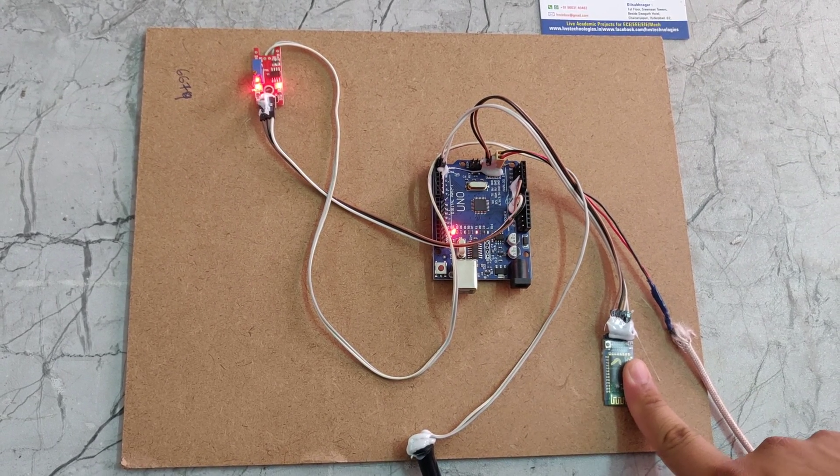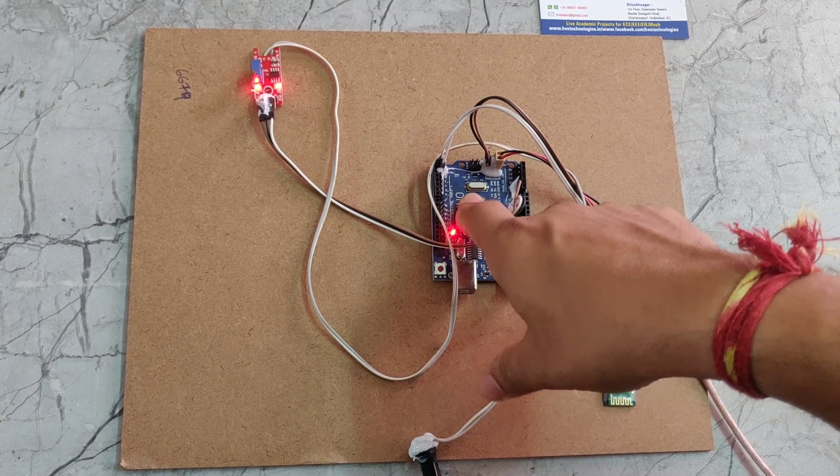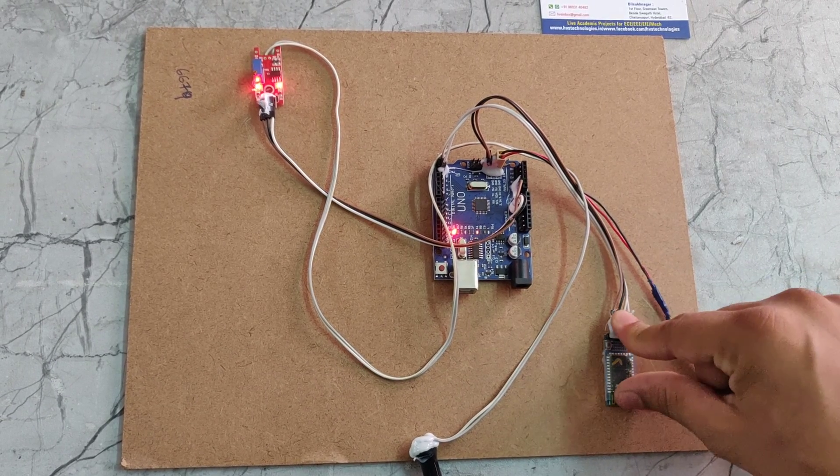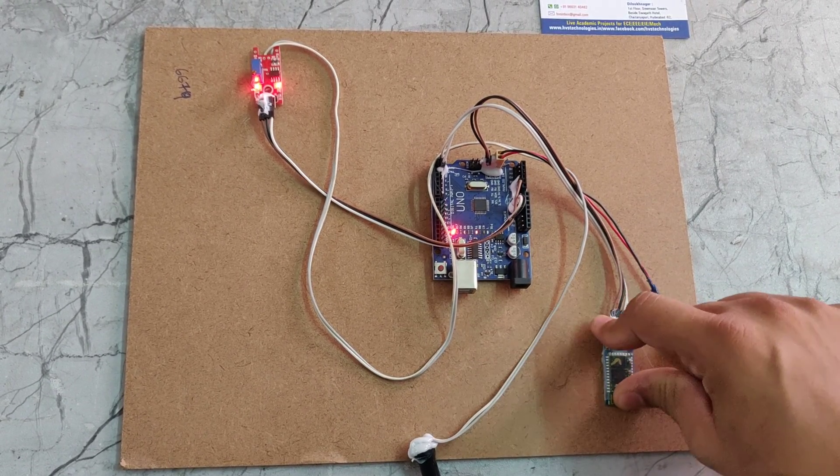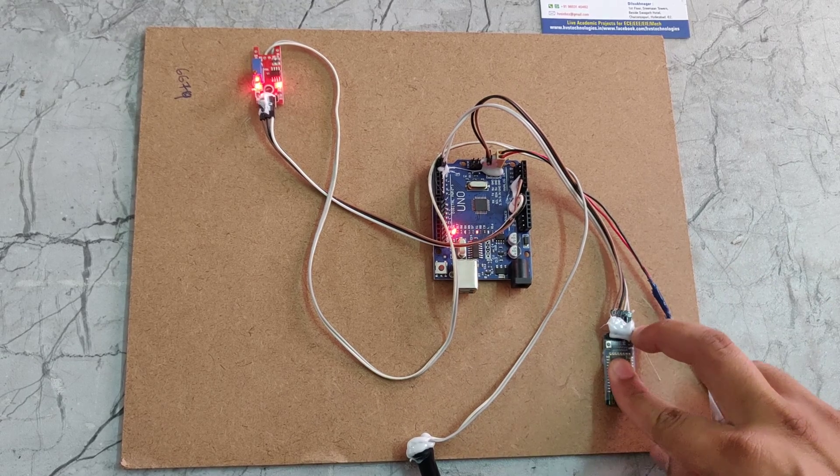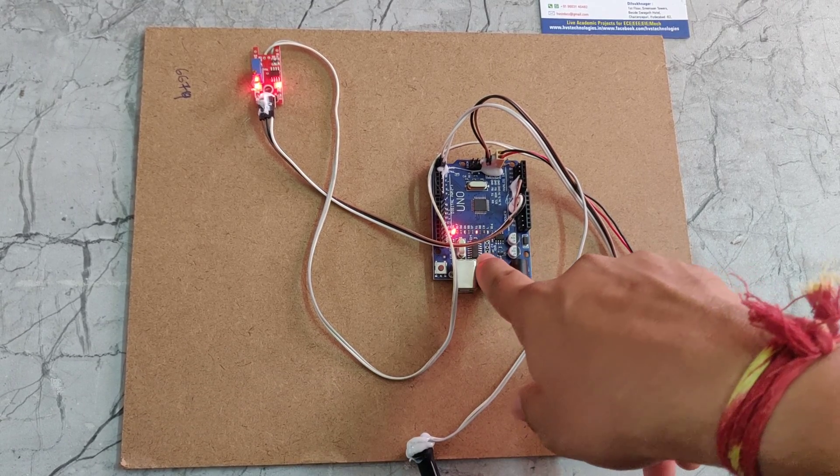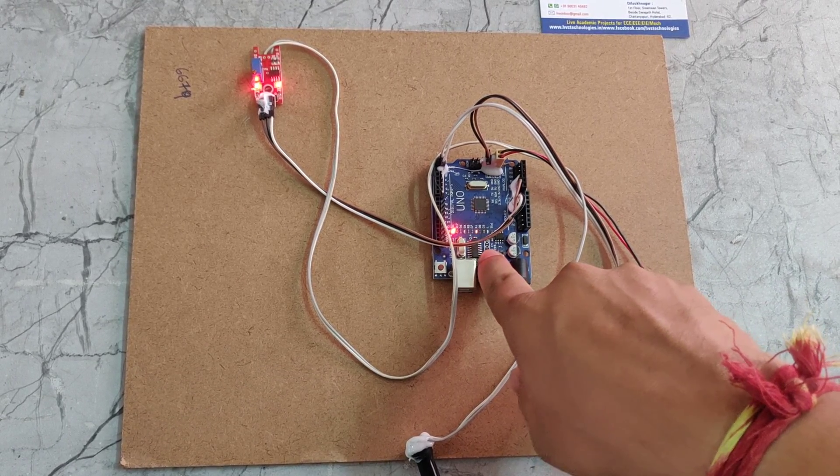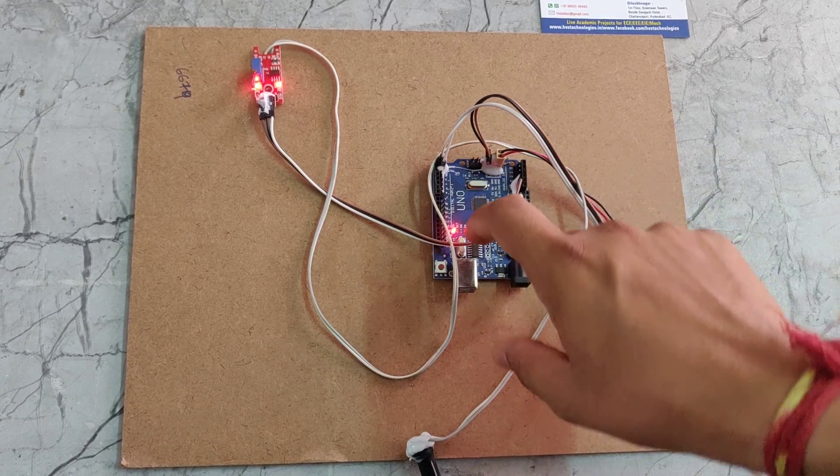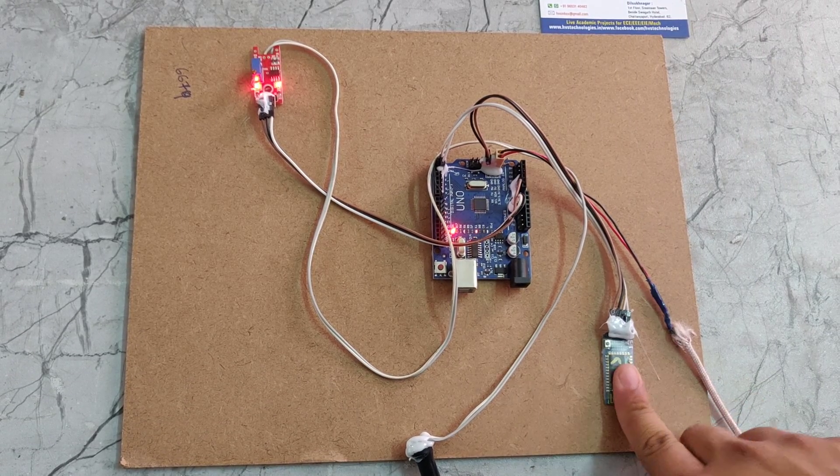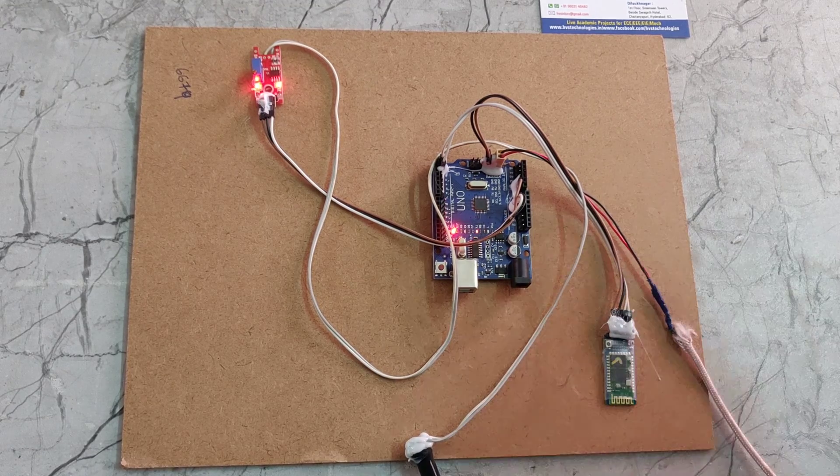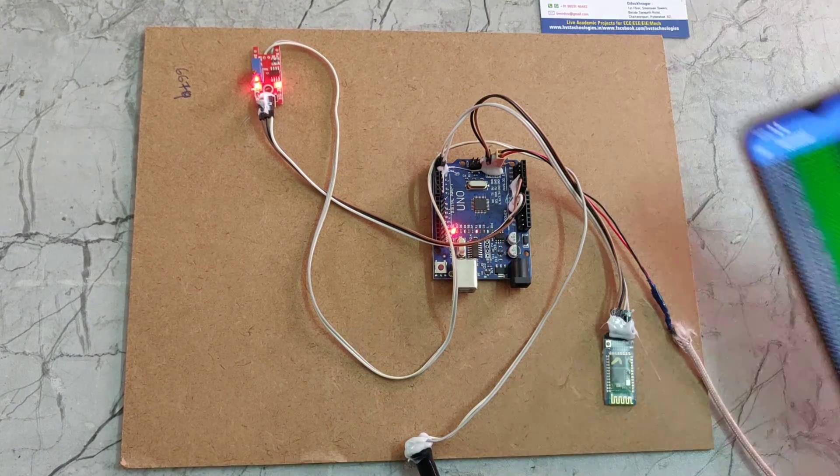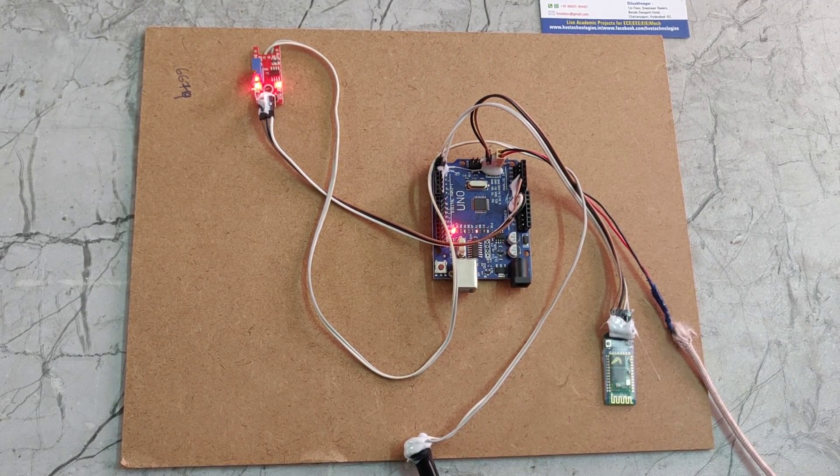The Bluetooth module is connected with the Arduino in UART communication. UART is universal asynchronous receiver and transmitter. These two devices will communicate with each other using UART communication. Those values will be given to this Bluetooth module. Then Bluetooth module will send the values to the app. This is how this project works. Thanks for watching.